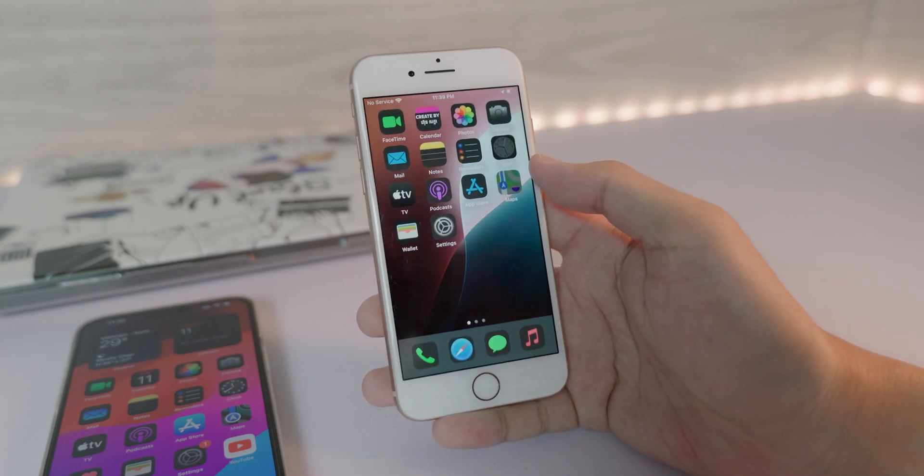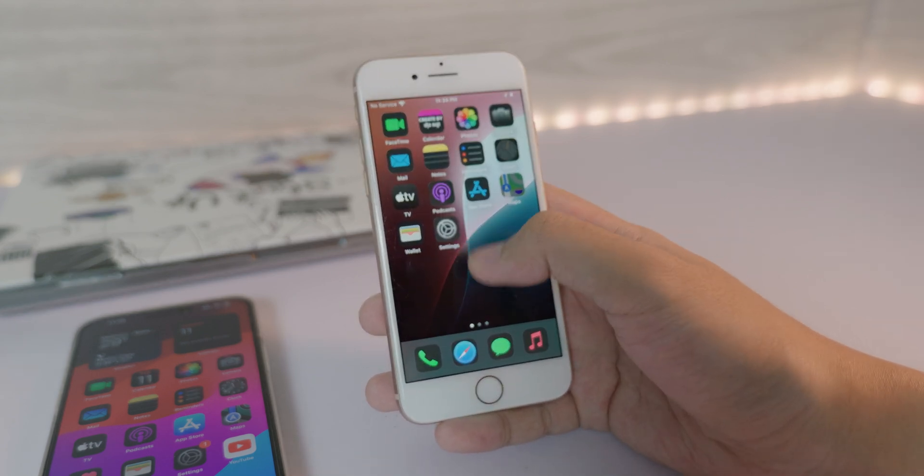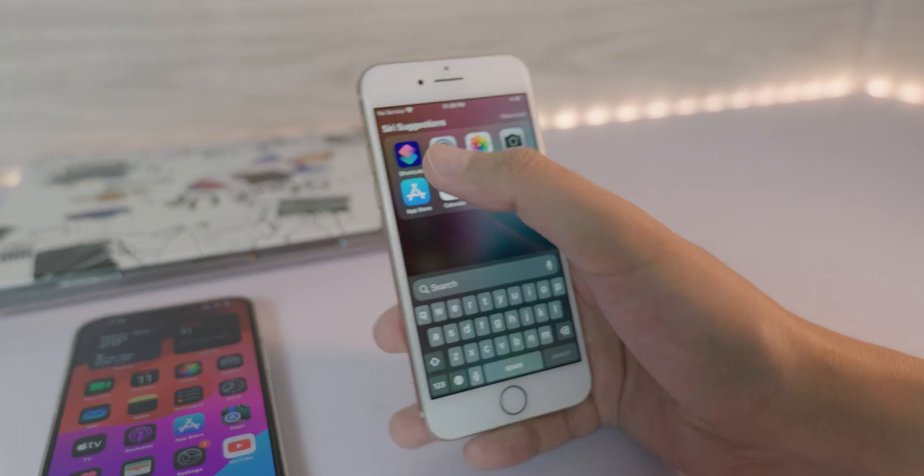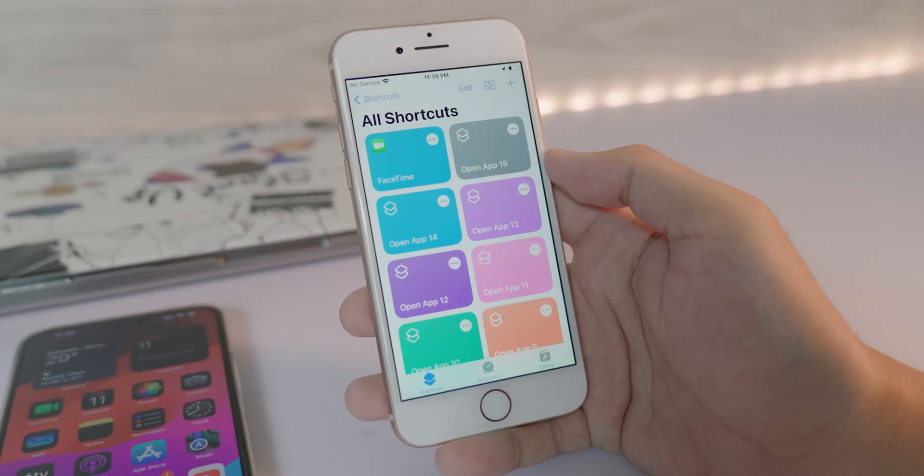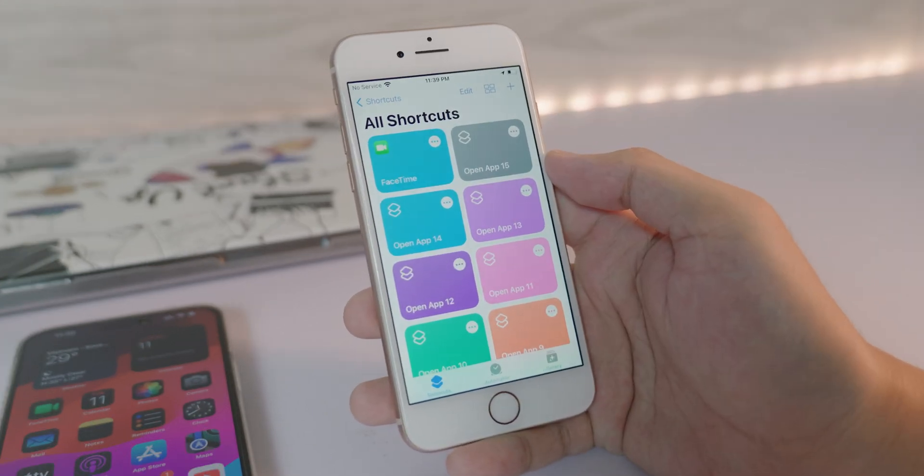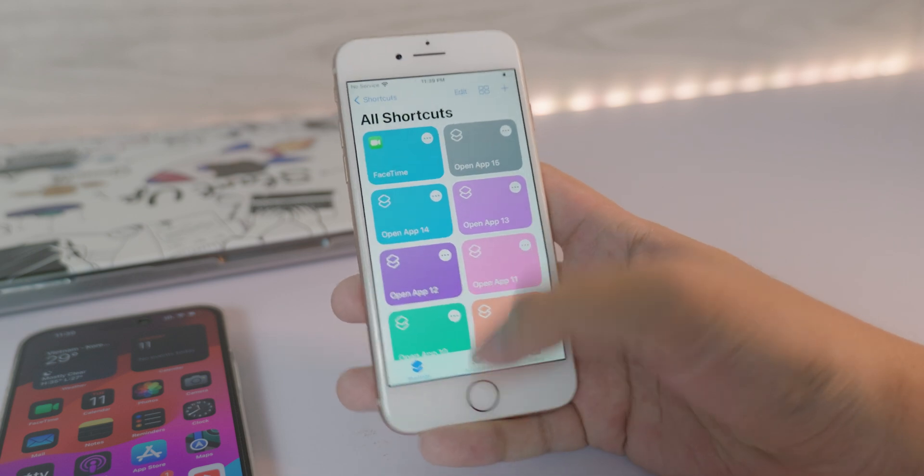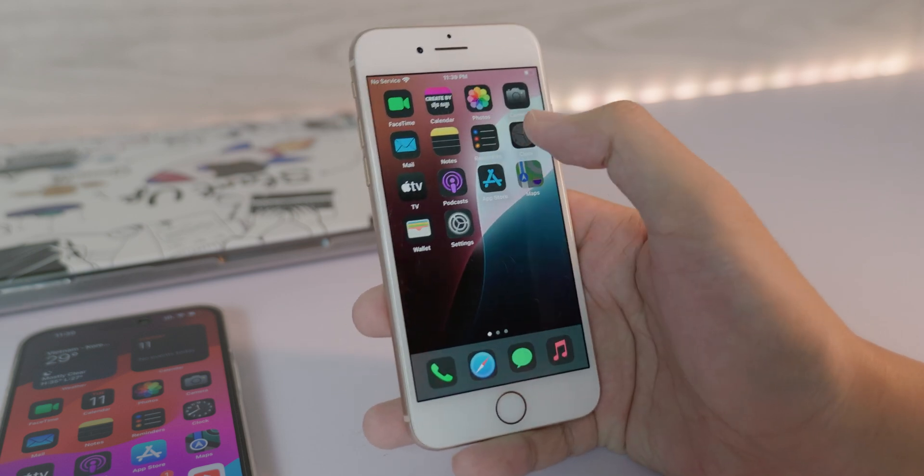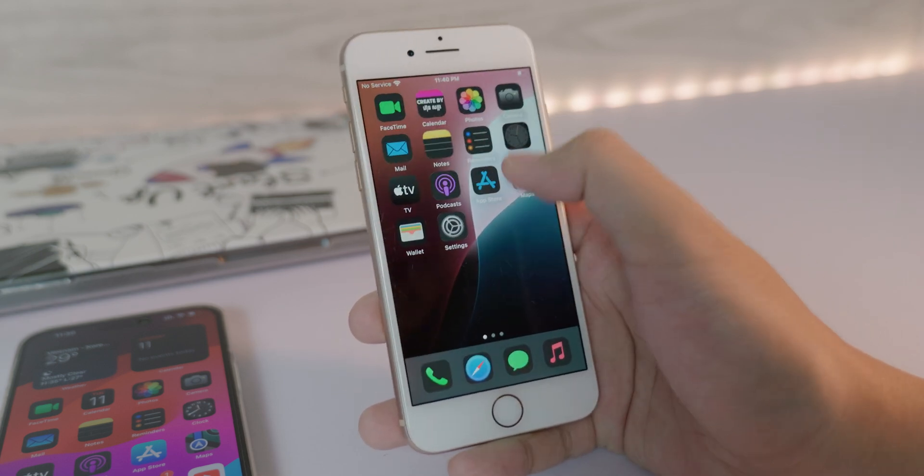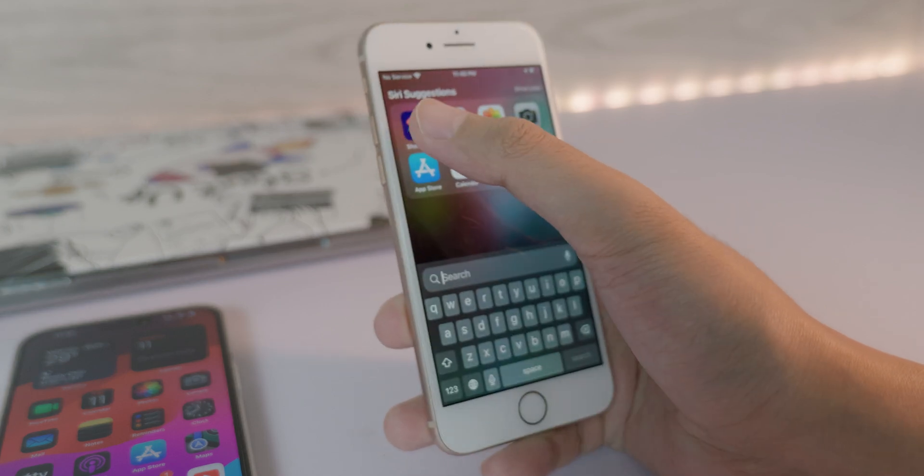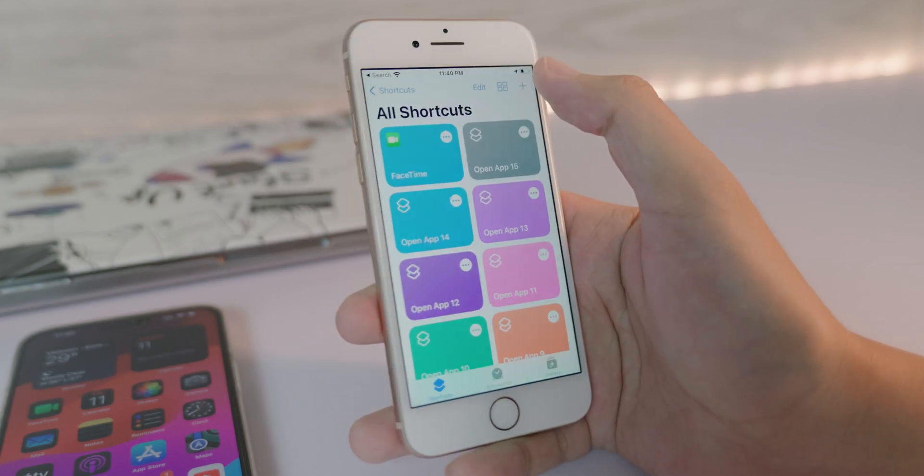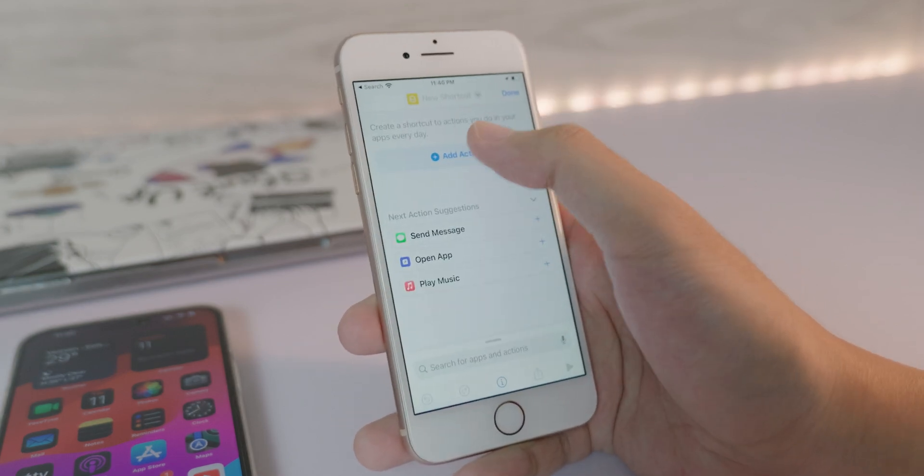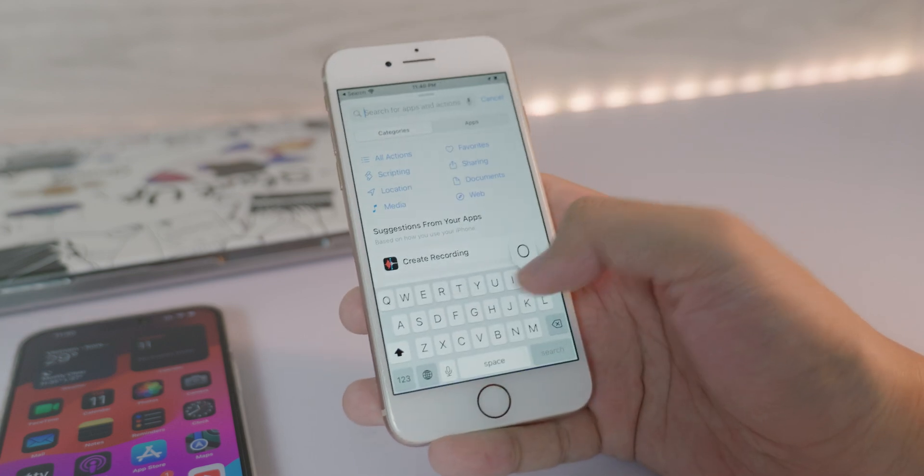Now in order to get it to work, first you need to go into Shortcuts. Click on Shortcuts here. From here you need to create a shortcut which you need to replace each icon, so you need to do one by one. So I'm gonna start with FaceTime here. Let me go back into Shortcuts, and after that click on the plus button and then click on Add Action, search for Open App.